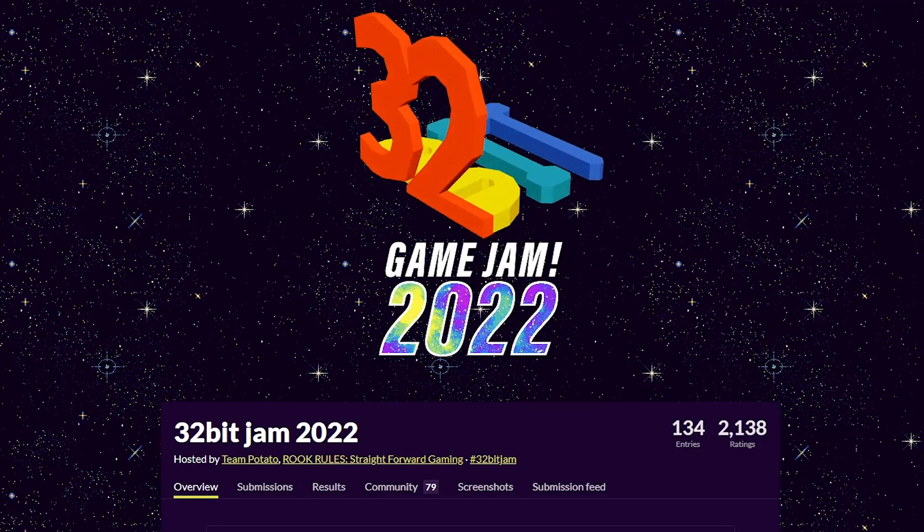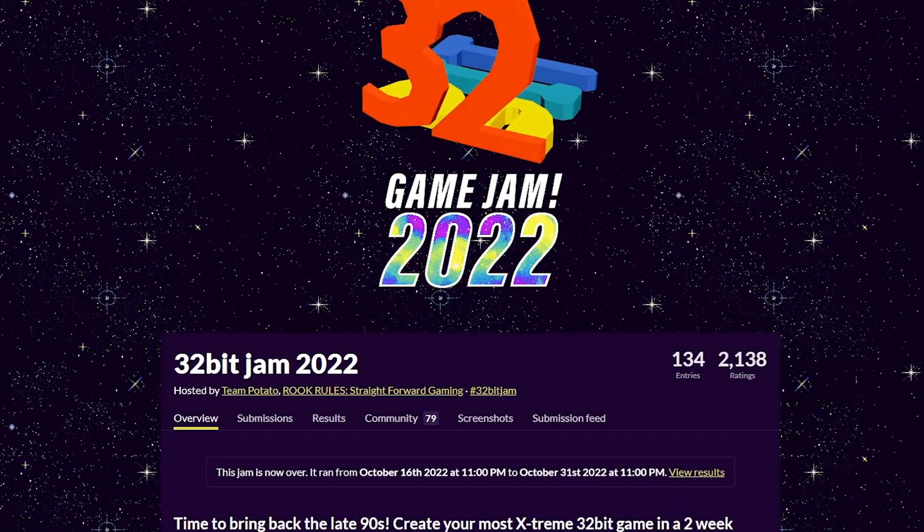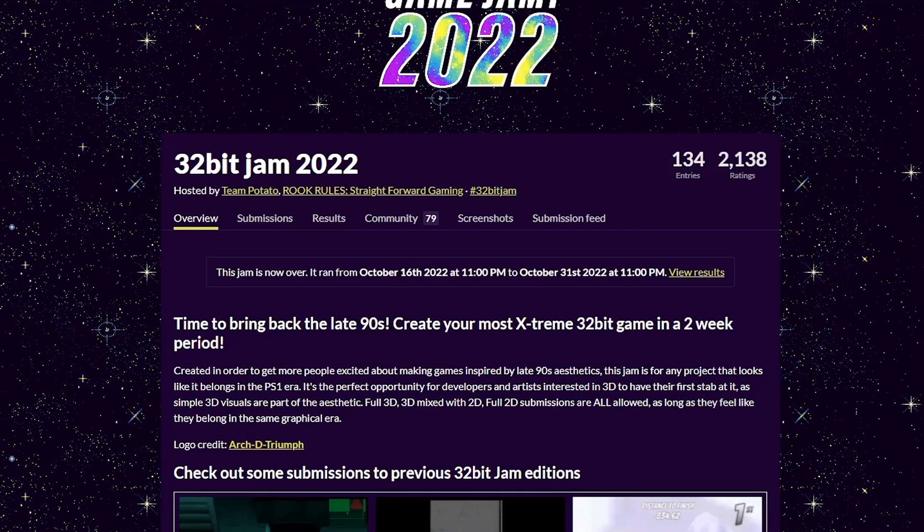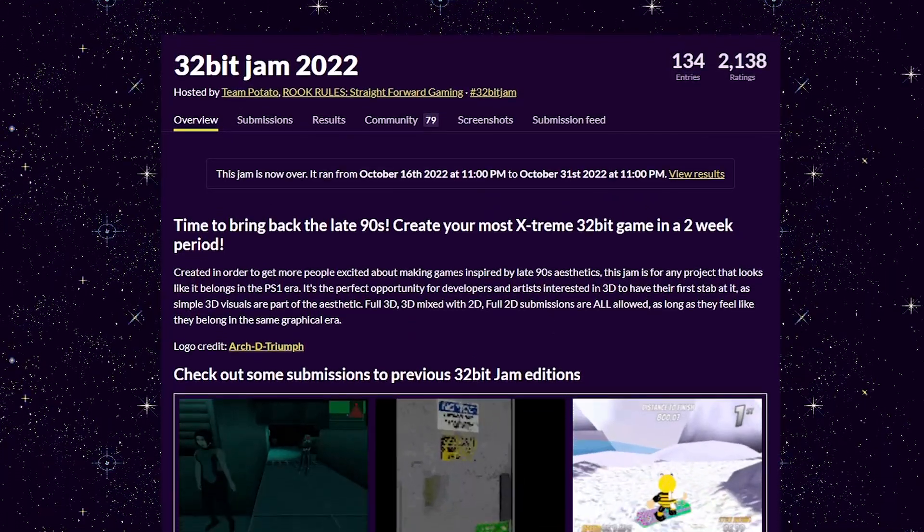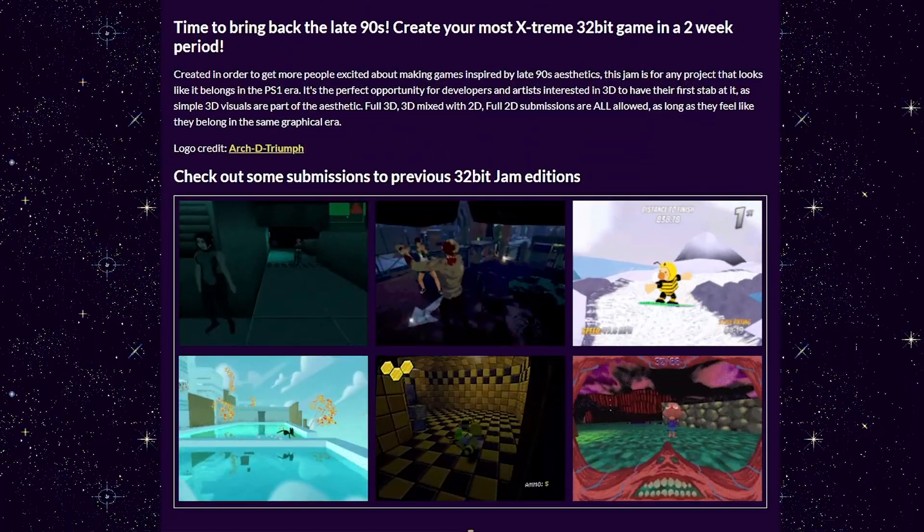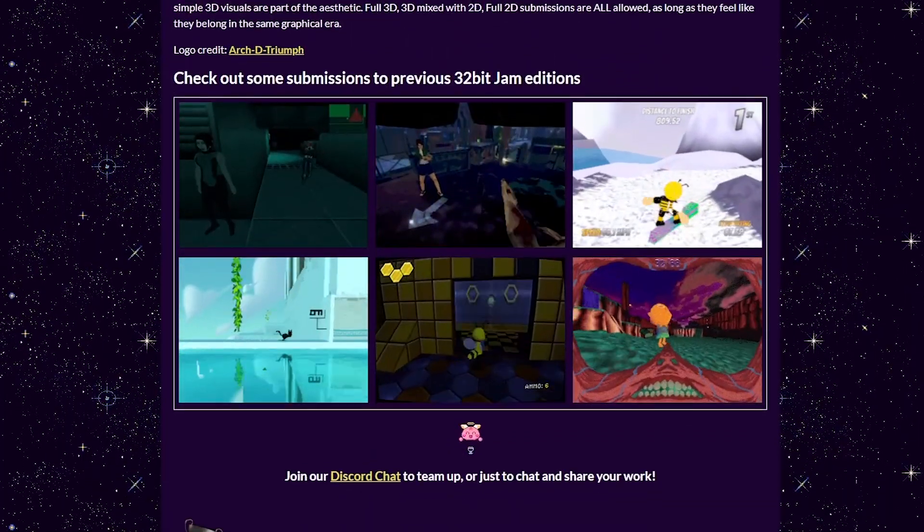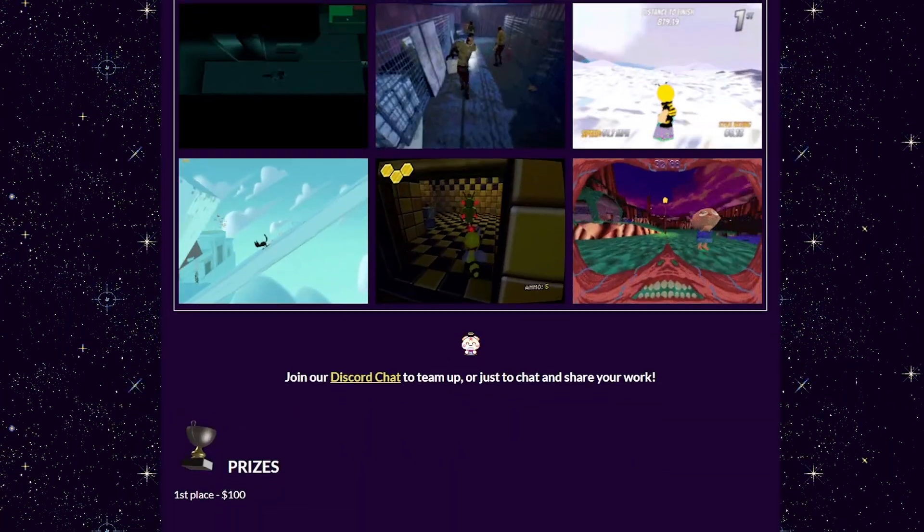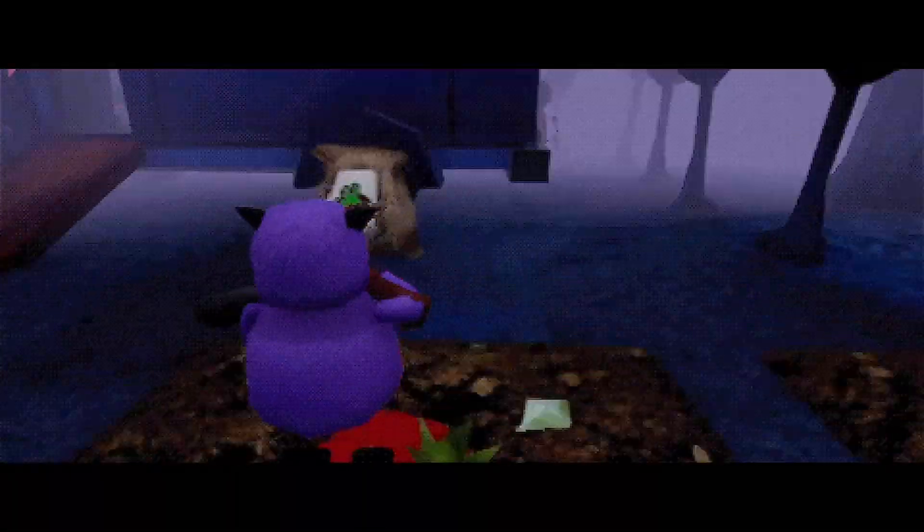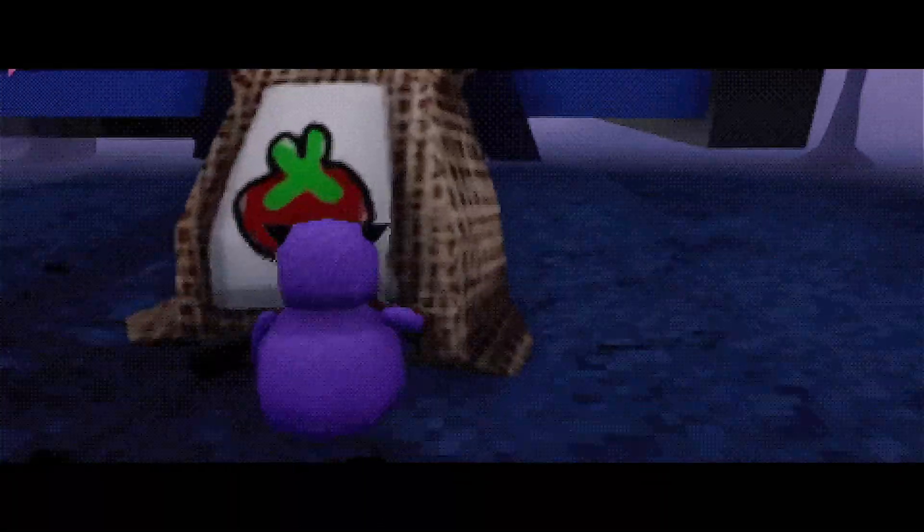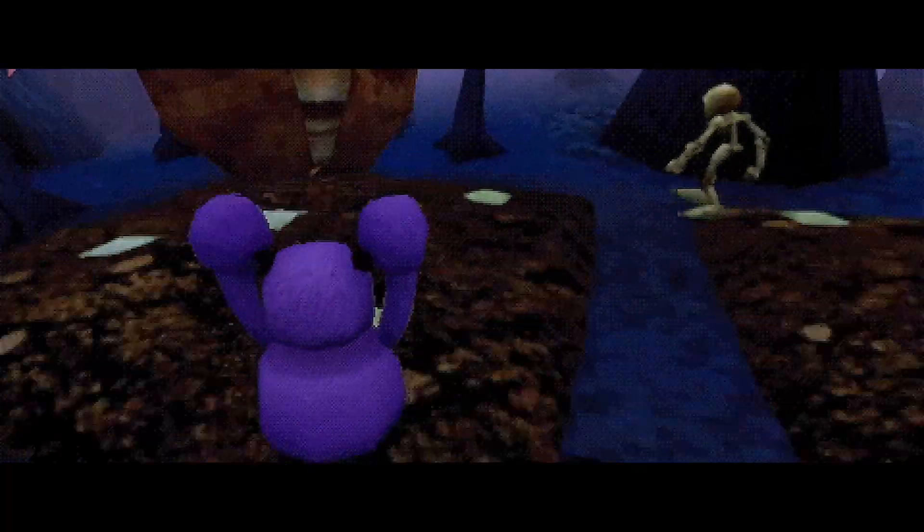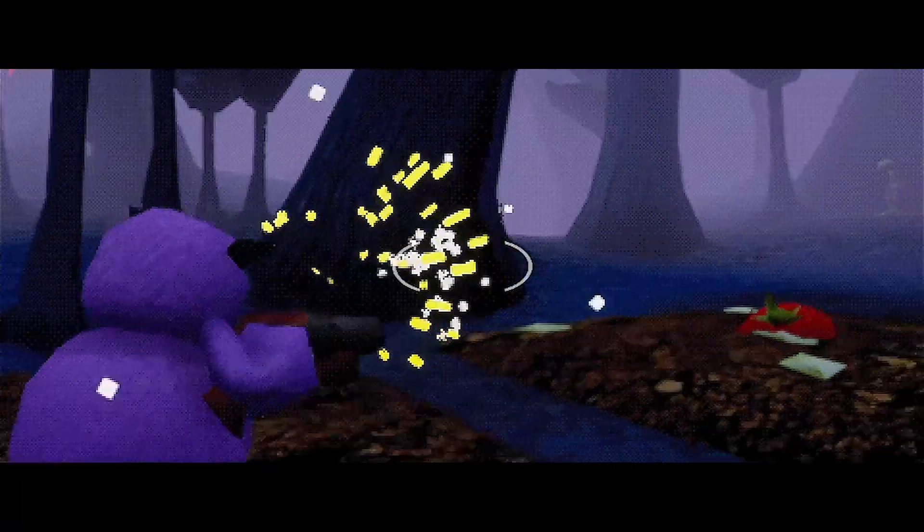In 2022, I discovered the 32-bit Game Jam. It was a two-week jam where you would create a game that matched the aesthetics of games from the late 90s. Since then, I've been on and off again if I wanted to continue working on this project.